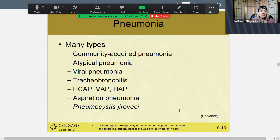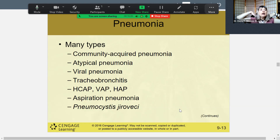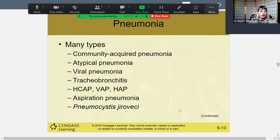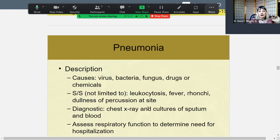Pneumonia is very common in the hospital: community acquired pneumonia, nosocomial, atypical pneumonia, viral pneumonia, bacterial pneumonia, and tracheal bronchitis. We'll discuss HCAP, VAP, and HAP. Also important is aspiration pneumonia, which happens a lot in the elderly who lose their swallowing reflexes with age — they can choke much more easily, aspirating food and water into the lungs, which allows bacteria to settle.